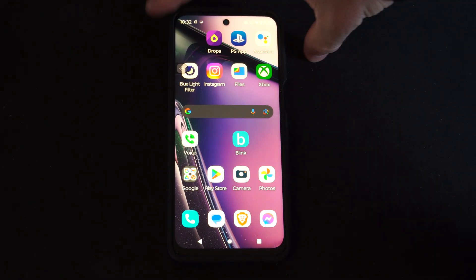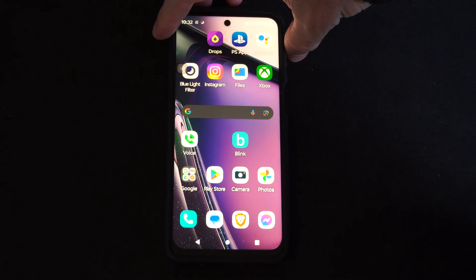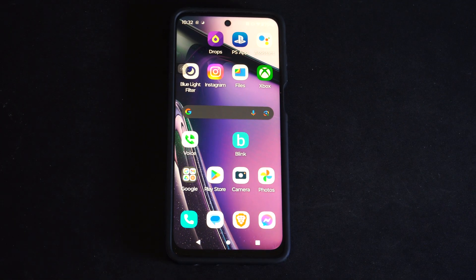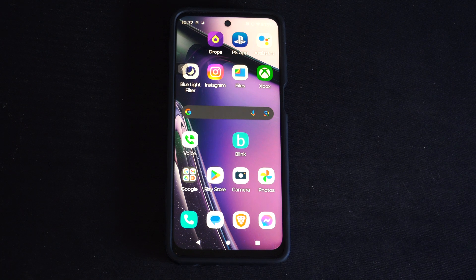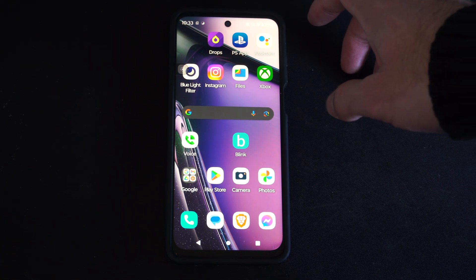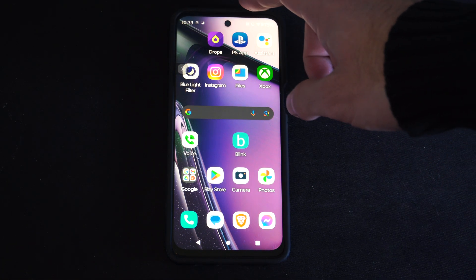Hey everyone, this is Tim from YourSixTac. Today in this video, I'm going to show you how to factory reset your Android phone. Maybe you're going to go ahead and resell it or something like that, or it's just acting slow.